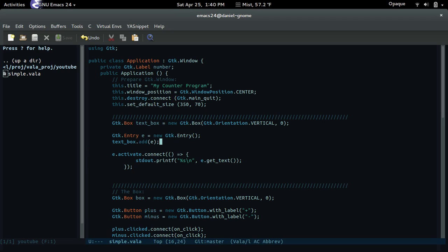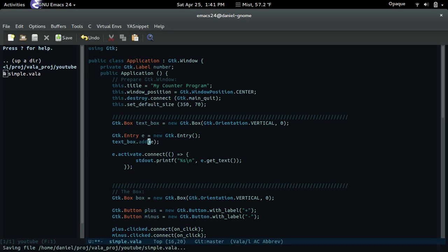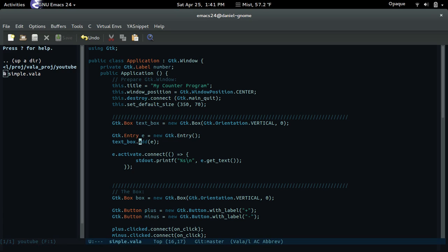One thing I have not gone over is this 'add' method. Containers have a method called add, but you don't really have much flexibility with it. If you just want to add stuff to it and don't care about positioning, just use add. If you want to be more specific, you can use pack_start or pack_end. But for now, I'll just use add.